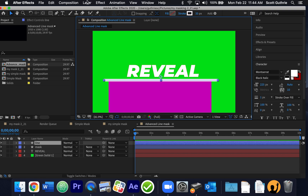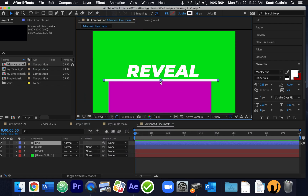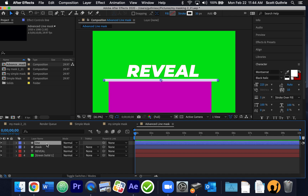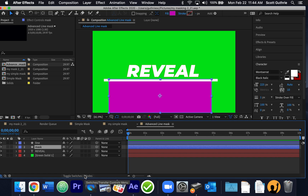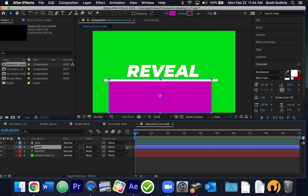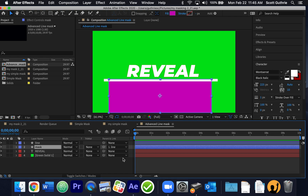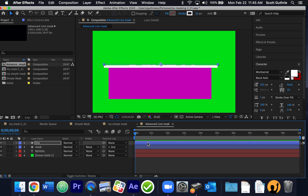Now I'm going to parent the mask with the line. I'll click on the mask layer and find the toggle that says 'Parent and Link.' The mask is going to be parented by the line, so whatever I do with the line layer the mask layer will do too. When the line moves and animates up and down, the mask goes with it. See how the mask is staying with the line — magic!